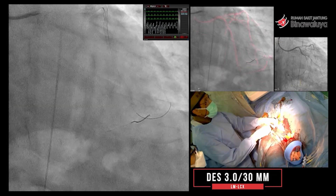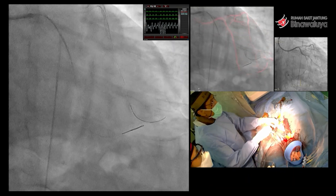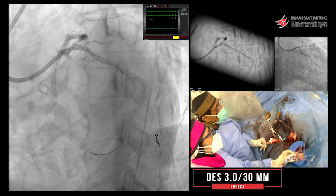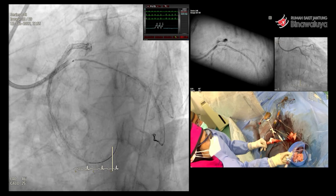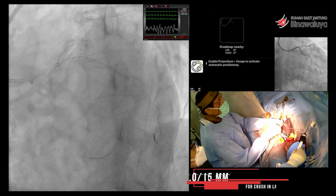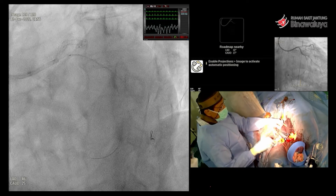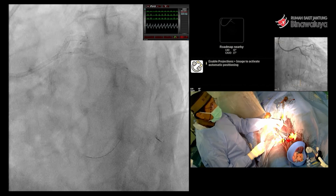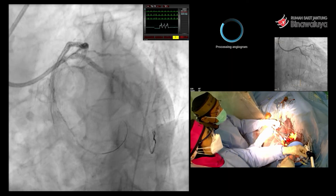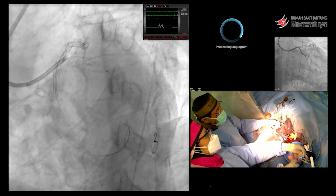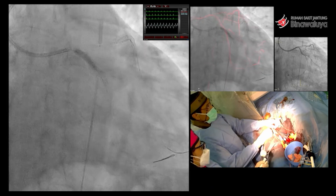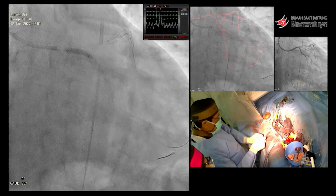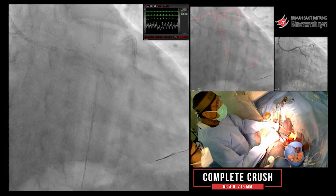Kita pasang dulu di CX ya, 3,30. Kemudian setelah ini kita pot di proximal-nya — ini 3,5. Kita buka. Ini NC 4,0 standby di LAD, karena LAD di proximal juga cukup besar. Ini pot baru 3,5. Jadi di proximal LCX ini kita 3,5, dengan stent 3, kemudian kita pot 3,5. Tadi kita lihat pada carina.